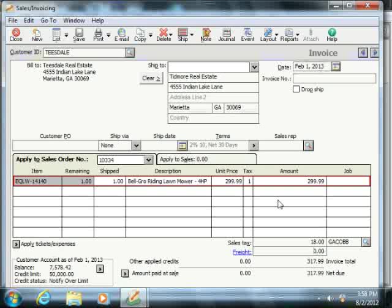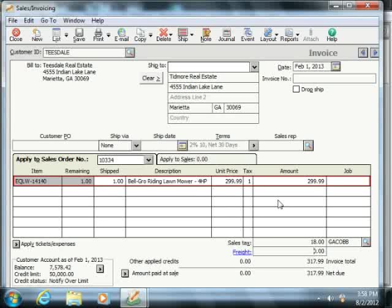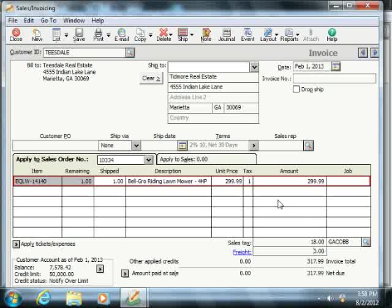You can also use freight as an individual line item within the line item area of the invoice if having only one freight account is inadequate for your business needs.